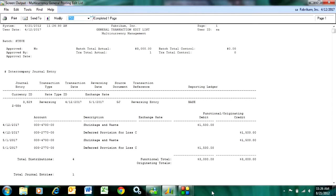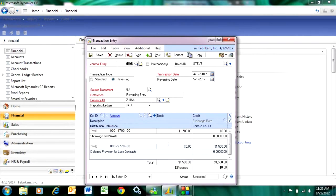Here you can see from this edit listing, it's going to post a transaction on April 12th, and it's going to automatically post a reversing transaction on May 1st. As a matter of fact, when I post this transaction, it's going to post both transactions at the same time — the one in April and the reversing transaction in May.